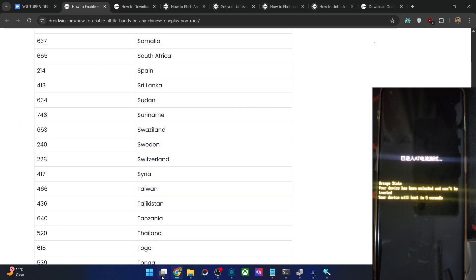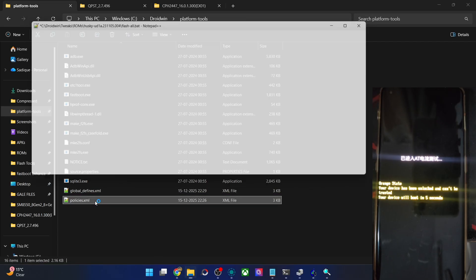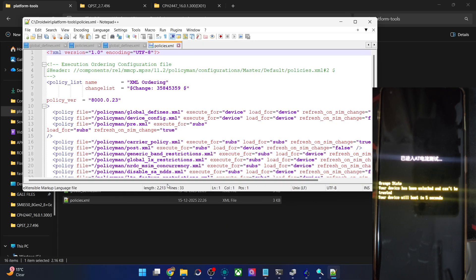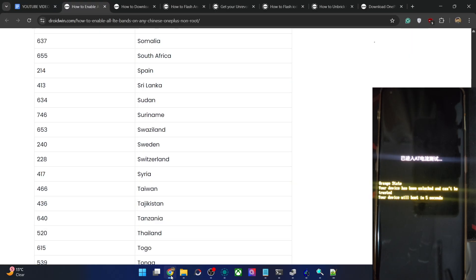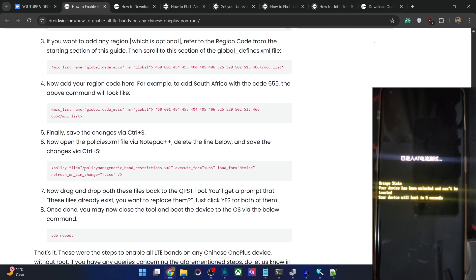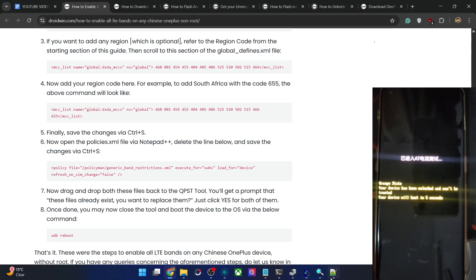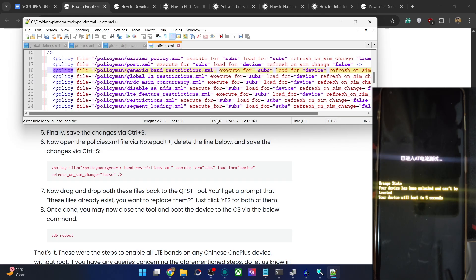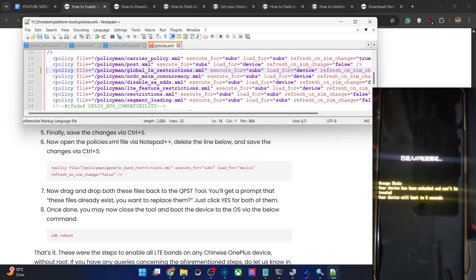Now we need to edit the second file, which is the policy.xml file. Open the file in Notepad++ and remove one single line — the global band restriction line, which contains policy_man generic band restriction, execute for subs, load for device, refresh on SIM, and the value false. Remove this entire line from the file, then hit Ctrl+S to save the changes. We have now saved both files.